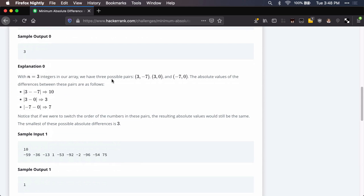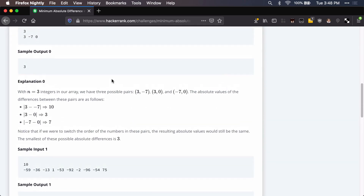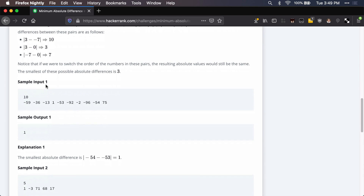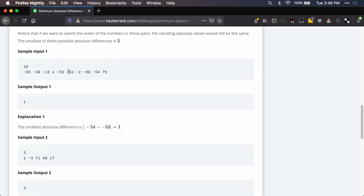Looking at sample input zero, we're going to compare 3 and 7, 3 and negative 7 — giving a difference of 10 — then compare 3 and 0, giving a difference of 3, and then negative 7 and 0, giving a difference of 7. The smallest of those comparisons was 3, so that would be the sample output. Moving on to sample input one, since there are ten items in the array it's going to take a lot longer.